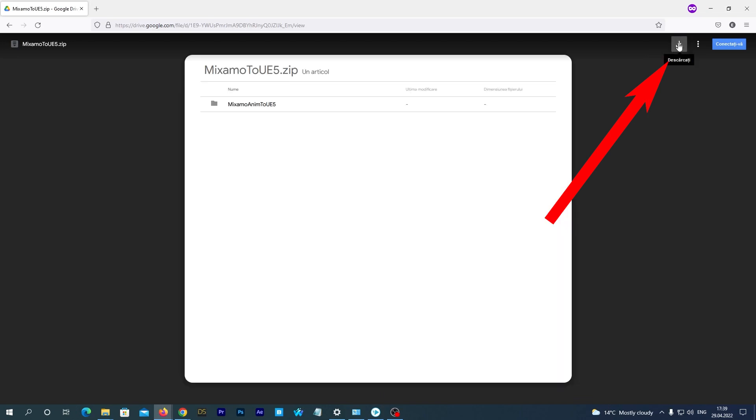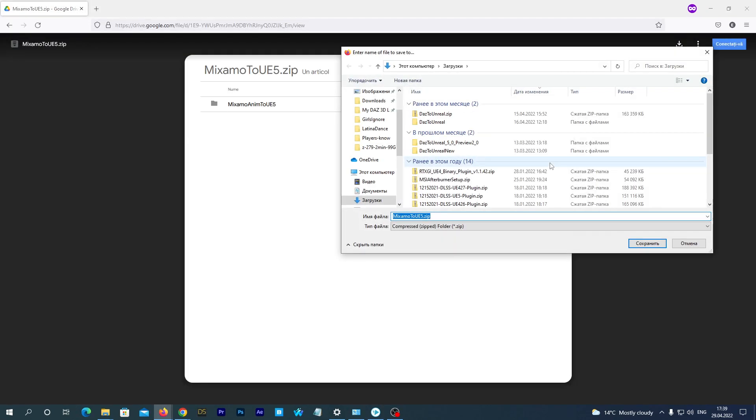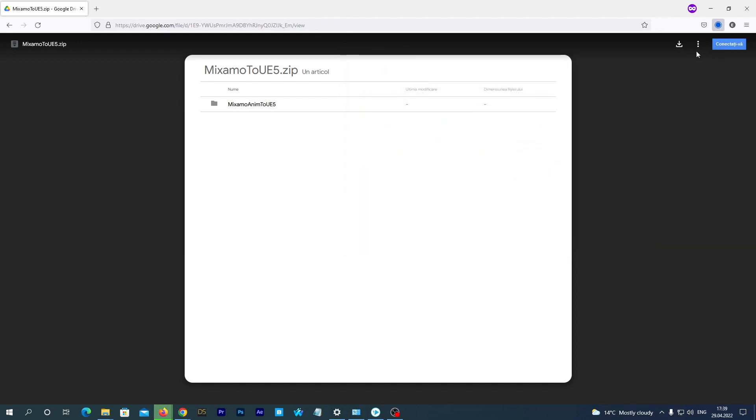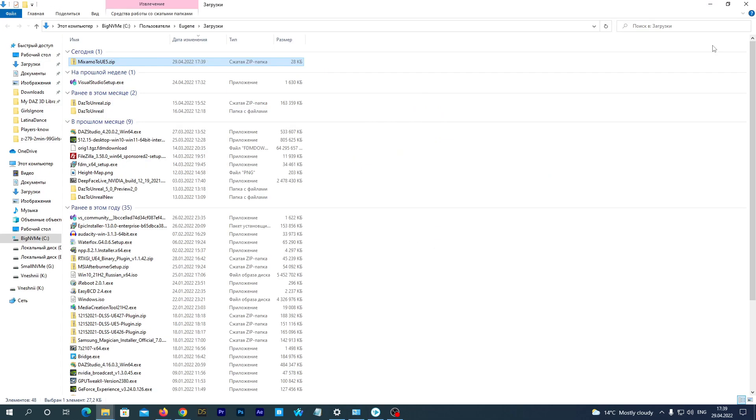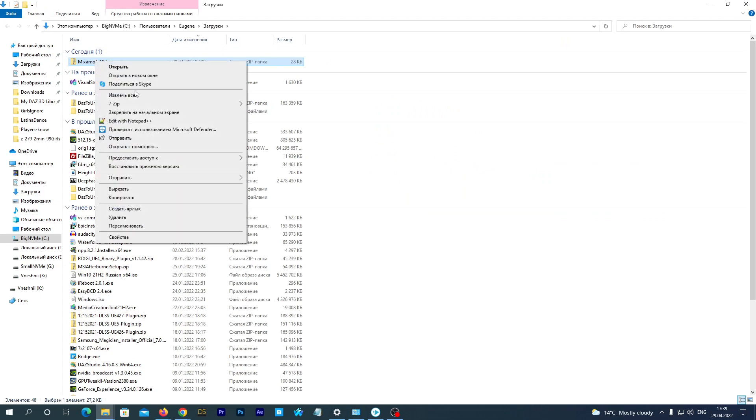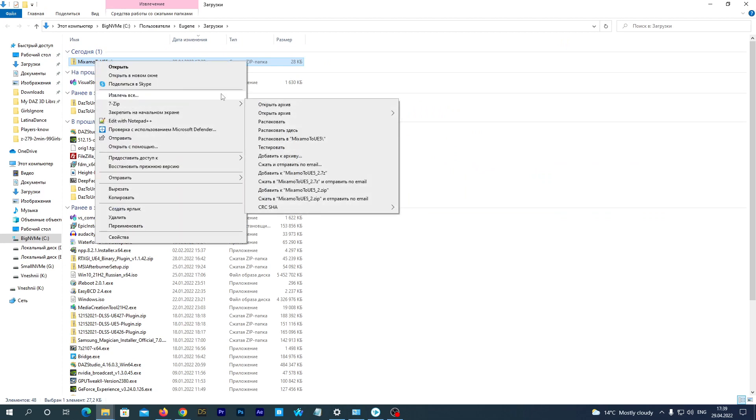I place the plugin download link below this video. So let's download it. Now extract the downloaded ZIP file.